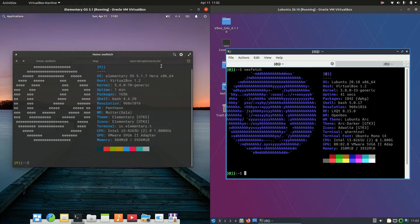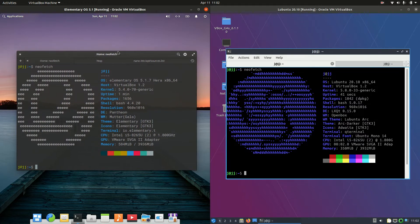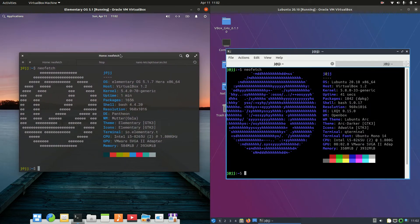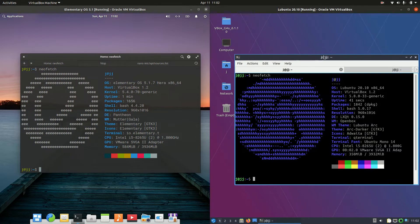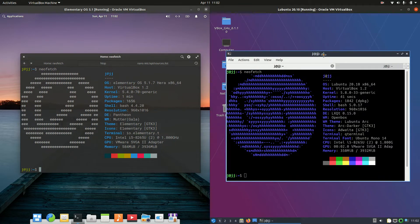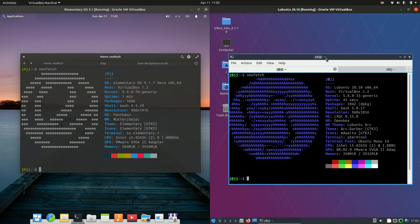First of all, they are actually based on Ubuntu. Although this one here on the left, elementary, is based on a slightly older version - the long-term service release - whereas Lubuntu, latest release 20.10, is just based on the next iteration after the long-term service release of Ubuntu, if that makes much sense at all.